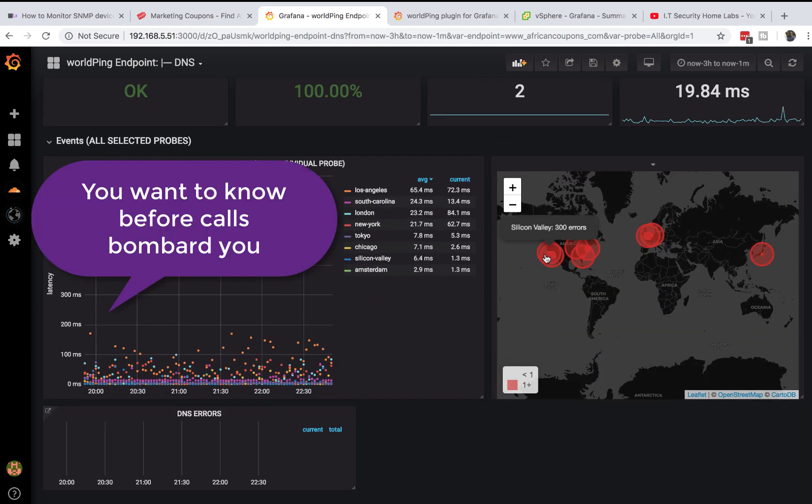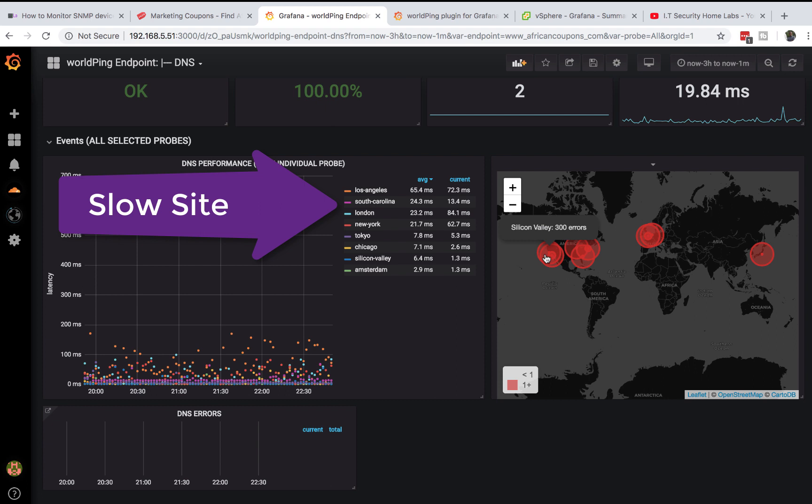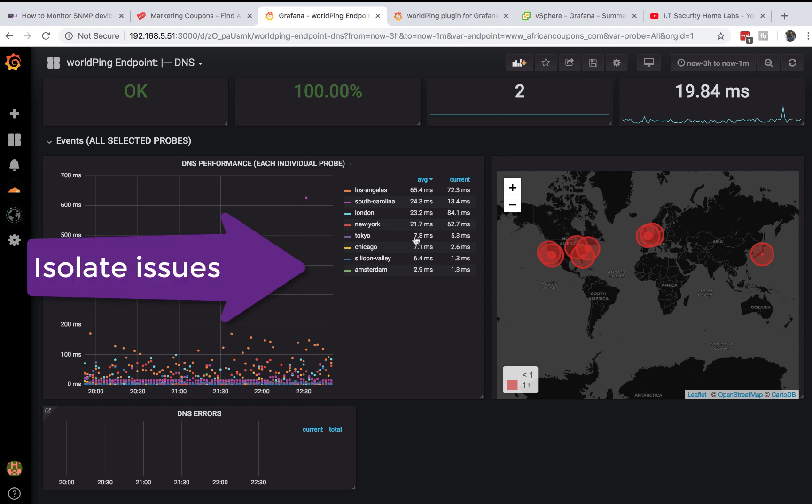You'll be notified when the website is being slow to your users, when users cannot access your website, and above all you'll know where the issues are.